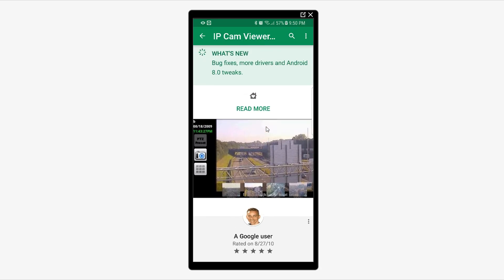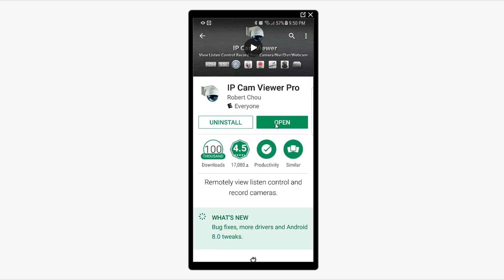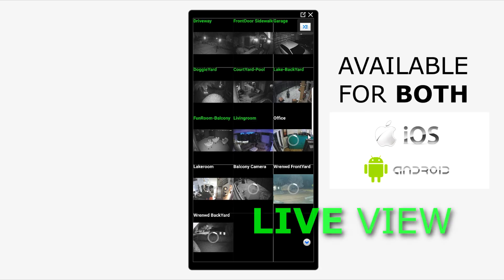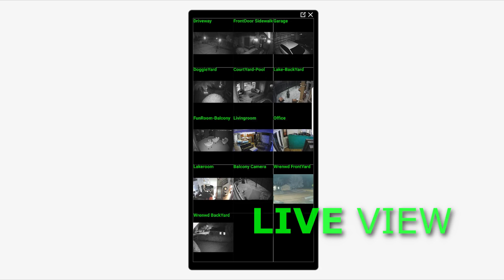I'm going to go ahead and open this and give you a view of it. These are my cameras right here. As we dive into this little video, this camera app is totally awesome and is worth the purchase. You'll be totally amazed with this app, I guarantee it. If you have IP cameras and you don't have this app, then you're missing out. So stay tuned for the review next.